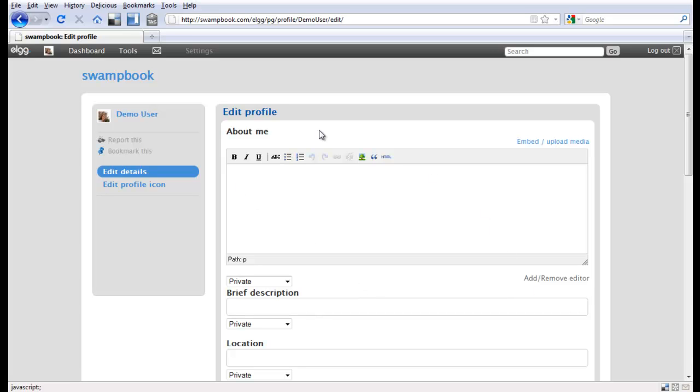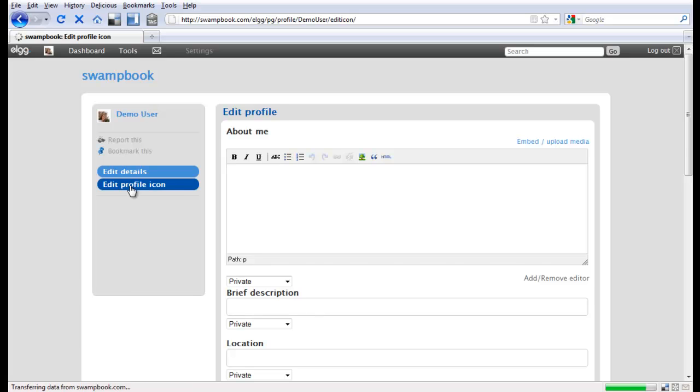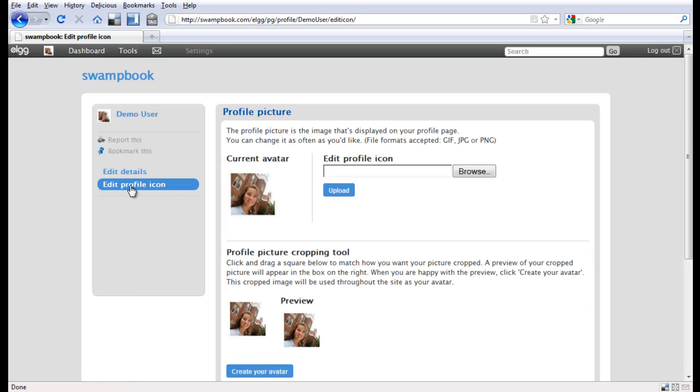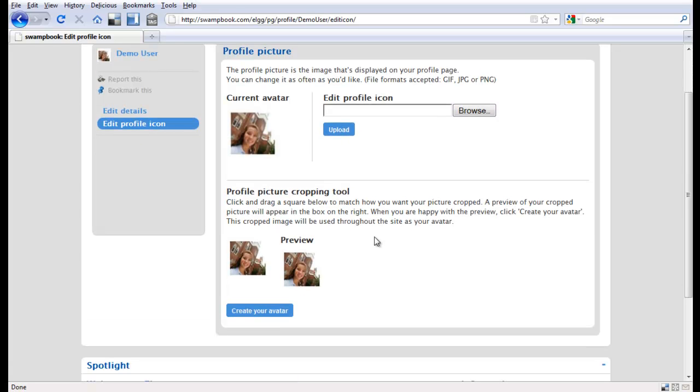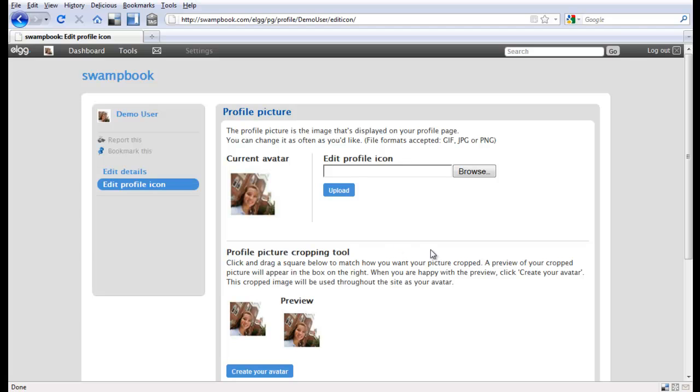And then as far as going back to the icon, if you don't like, now this is an icon that we just popped in here, but if you want to add another icon and change it you can. You just basically upload the icon and then browse and then you can create your own avatar.